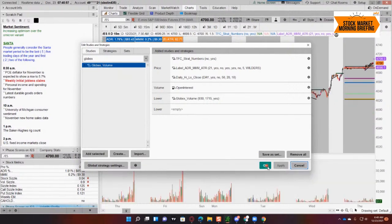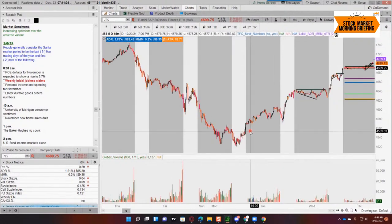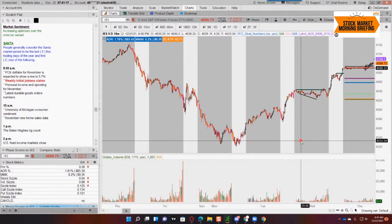I heard the phrase 'performance chasing' yesterday and it really fit. A lot of the names that were bid up and moving yesterday were names that were up on the year at least as good as the S&P. If you're a fund manager and you send out your year-end statements showing you're holding junk that couldn't beat the S&P, clients will ask why they're using you when they could just buy SPY. So things that were up yesterday were doing as good or better than the S&P.